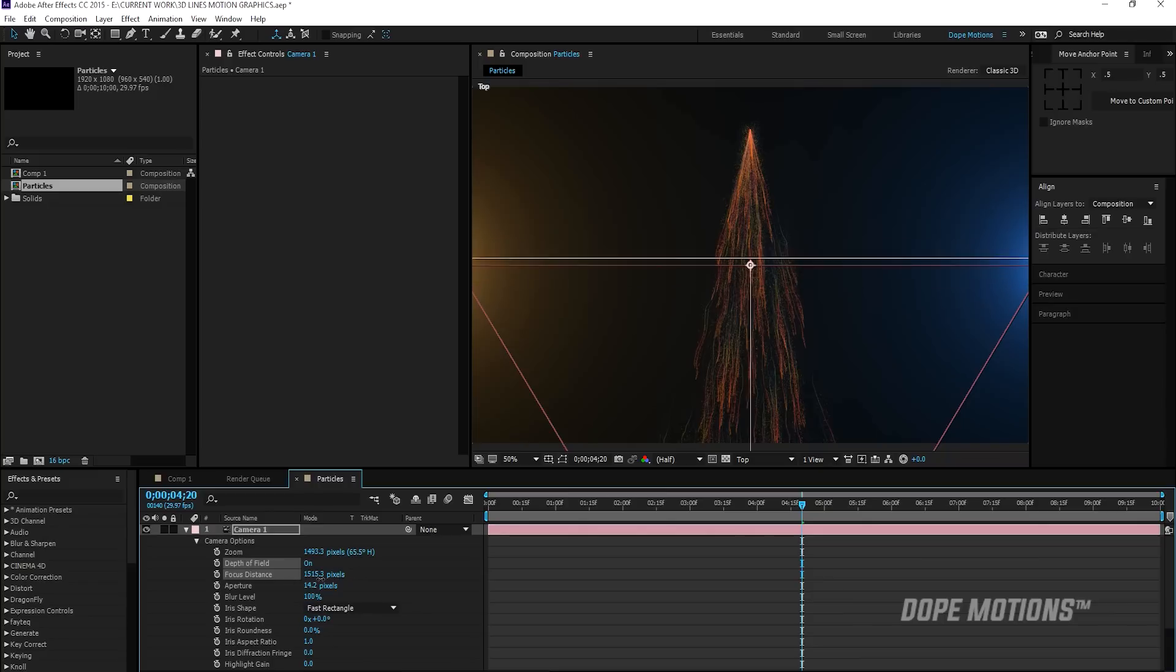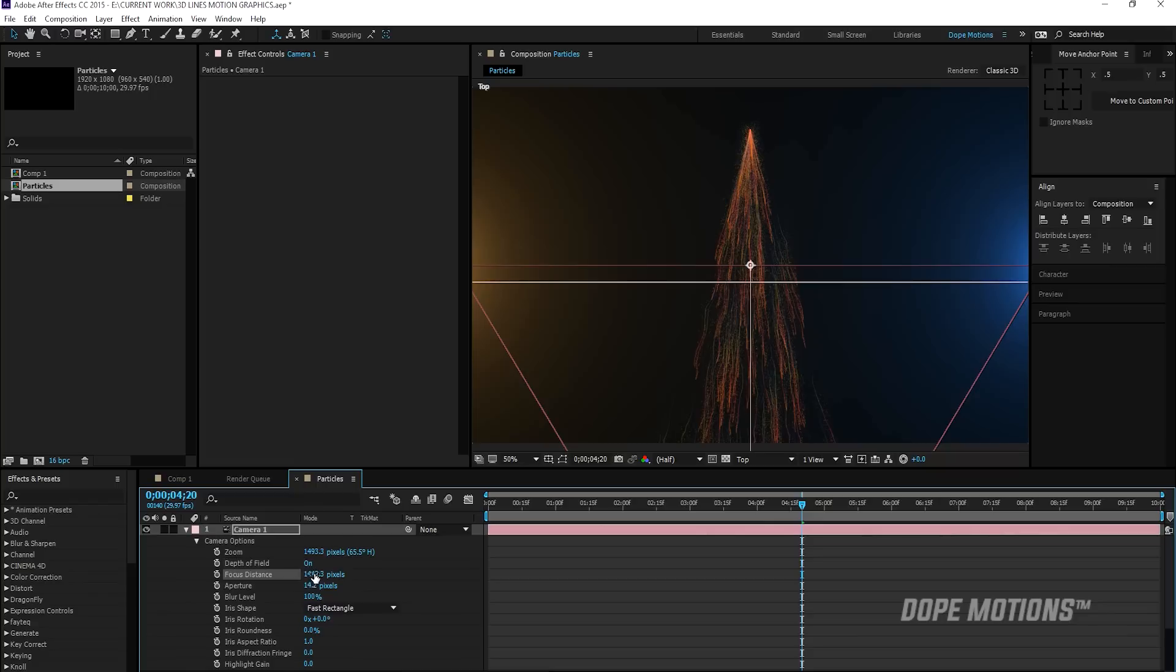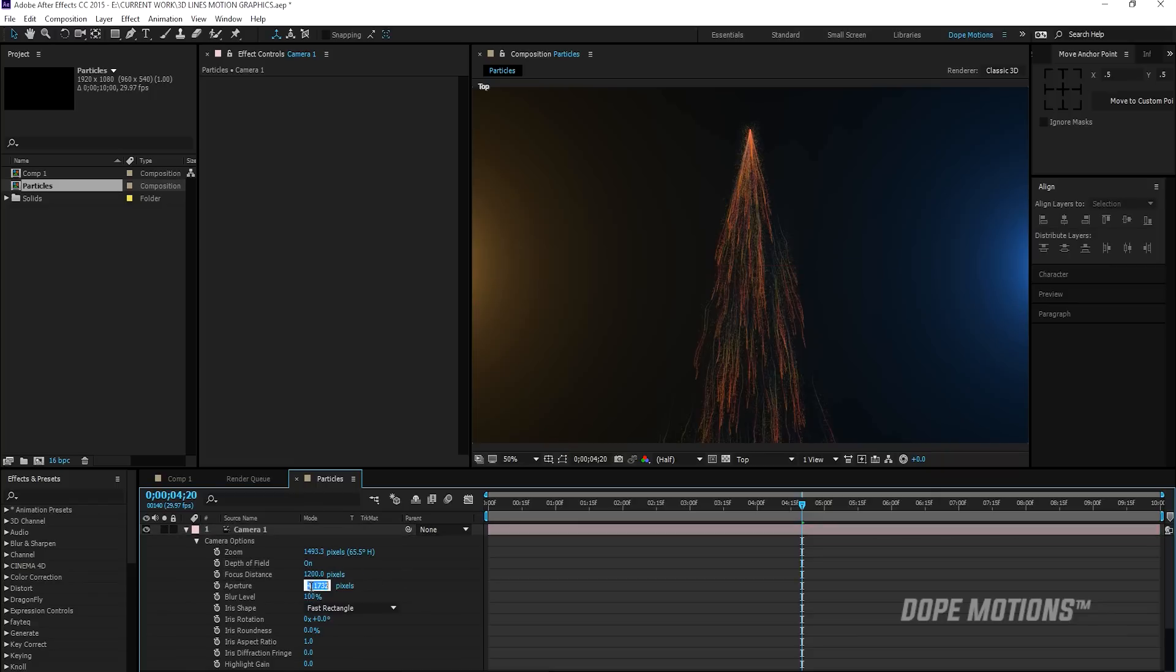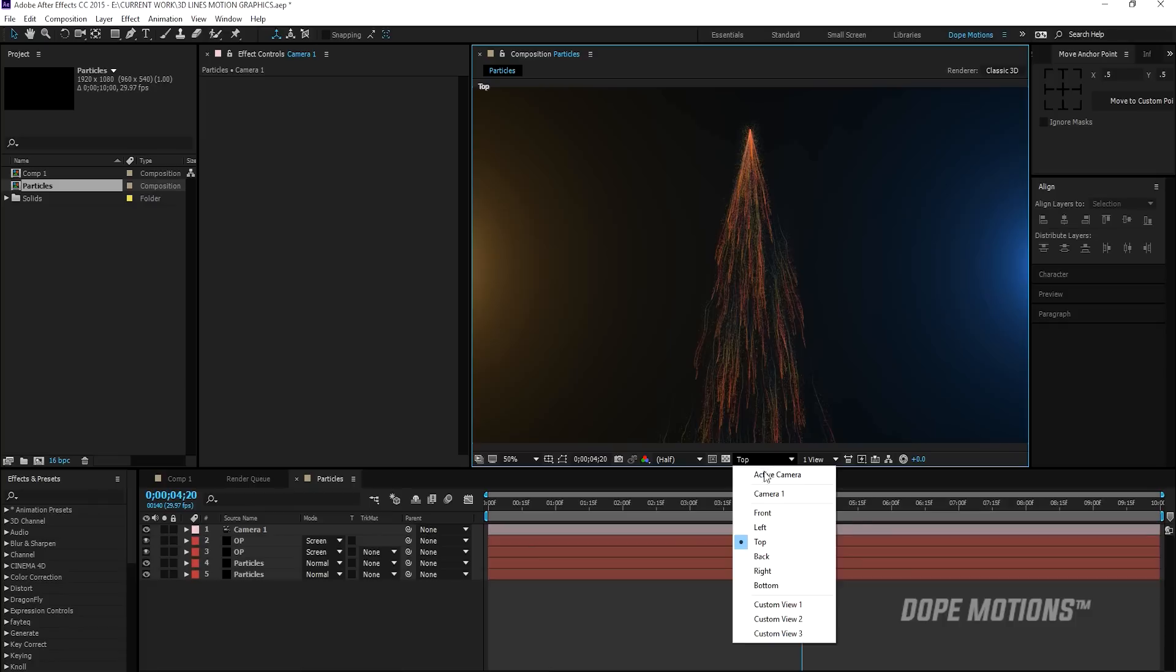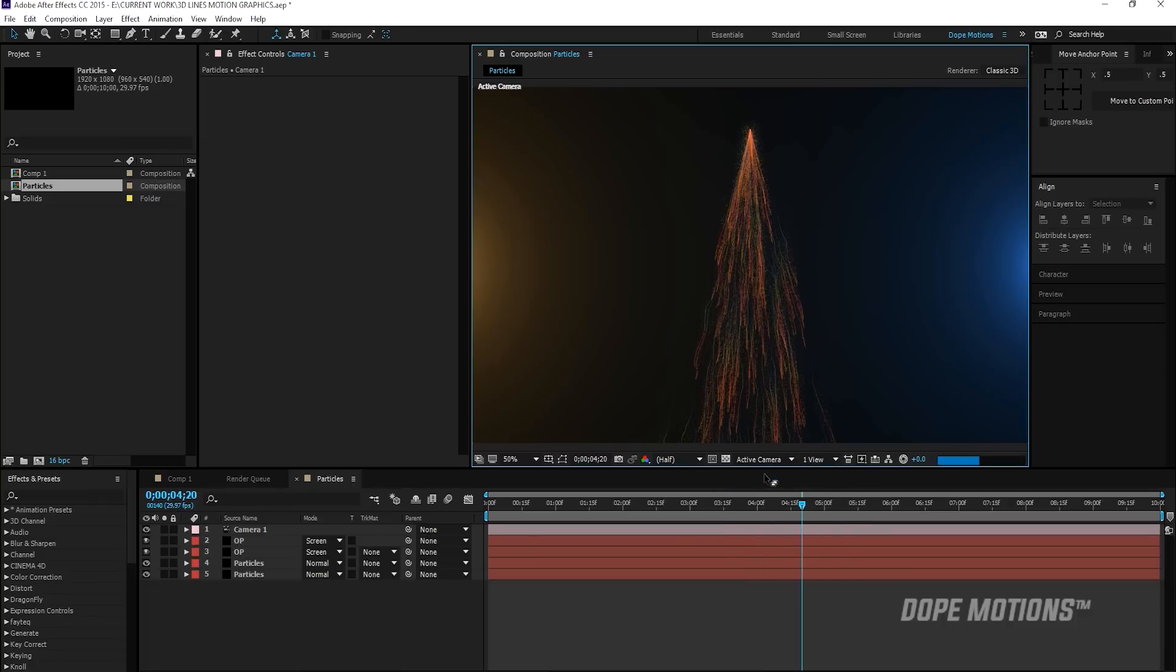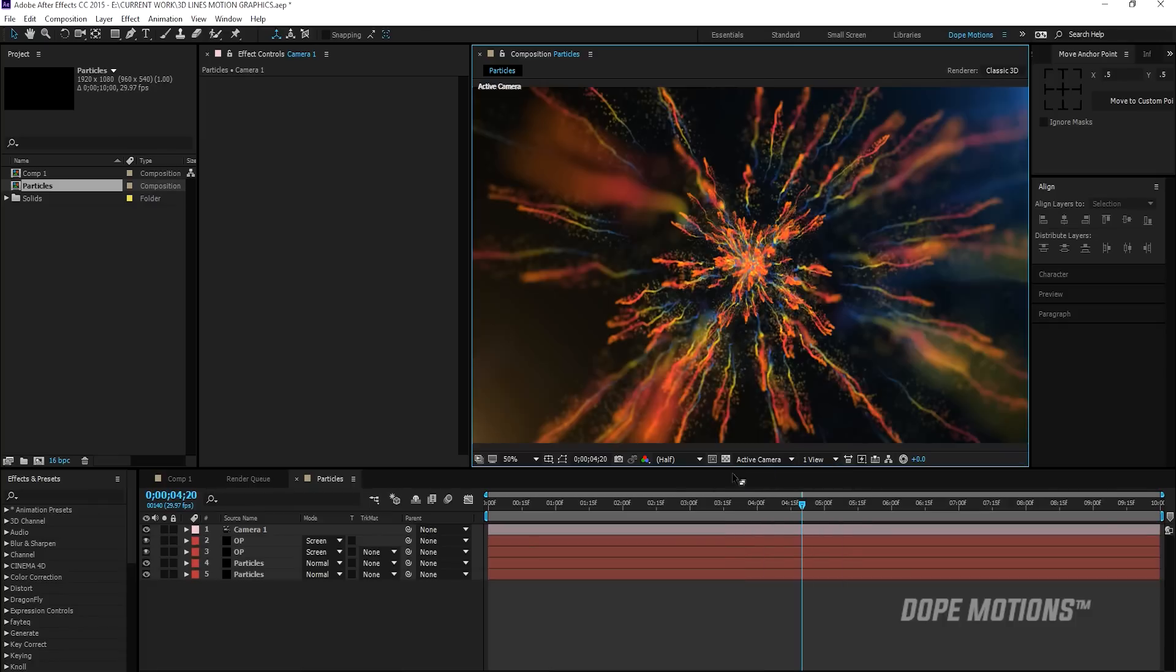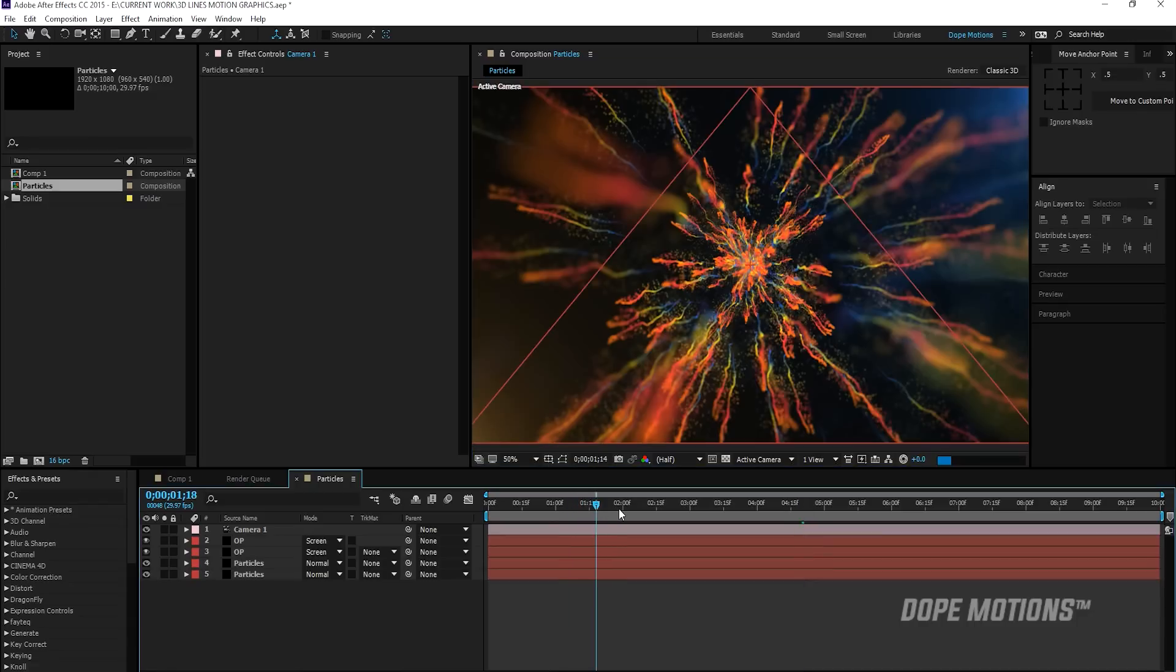Maybe I'll just set this around 1200 and increase the aperture to 75. And the blur level to 150. Now you can play around with these settings and just check out what fits for you guys. And you can see right off the bat, it looks really, really nice.